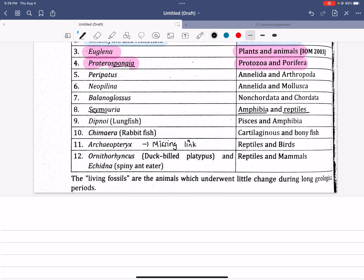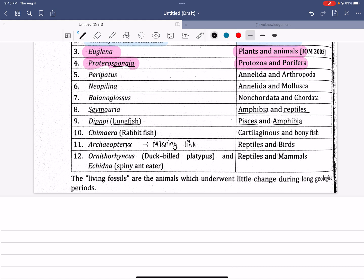The deep or lungfish is the connecting link between Pisces and Amphibia. The lungfish is the connecting link between Amphibia and Pisces.